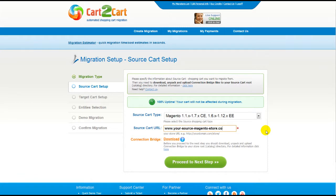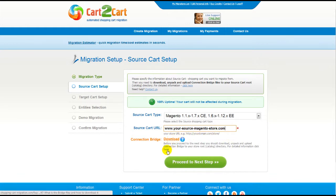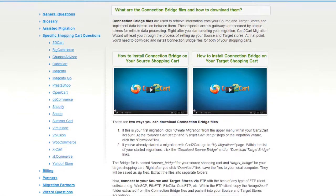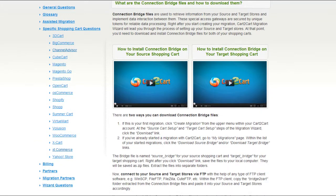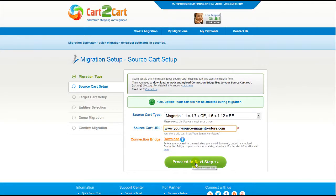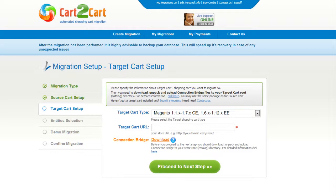To proceed with your migration, you would need to download the connection bridge — that is the so-called access gateway to your store data. For detailed information on how to set up your connection bridge, follow the corresponding link for further instructions, or watch the dedicated video on the topic. Then click Proceed to the next step.